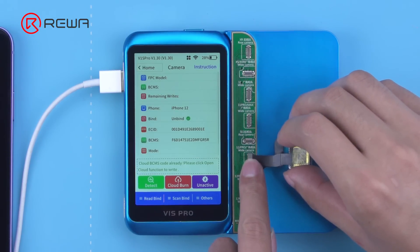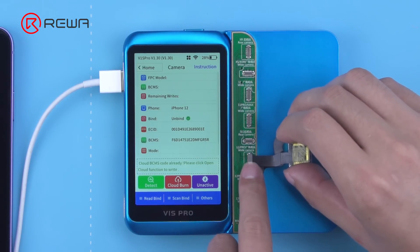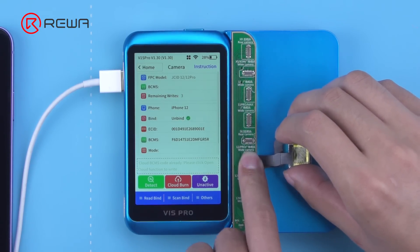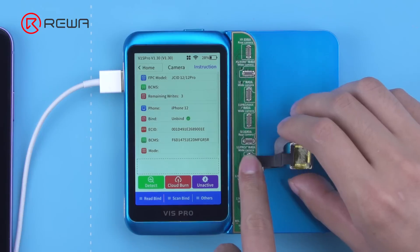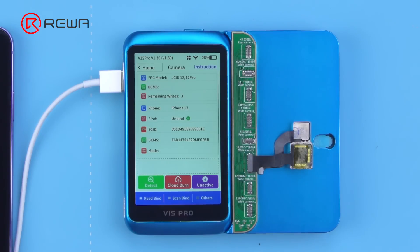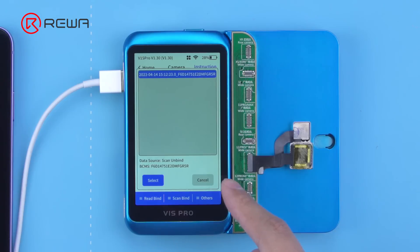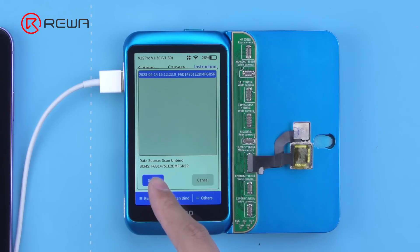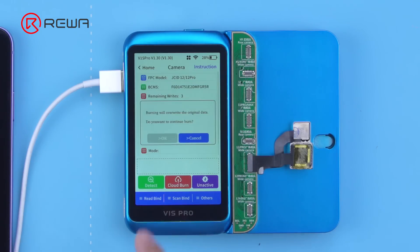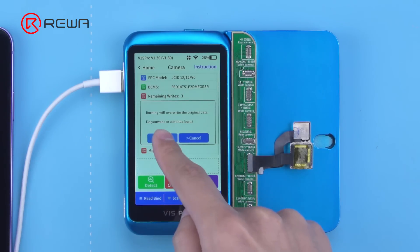Snap the new camera cable into the programmer. Click Cloud Burn, then select OK to write the data.